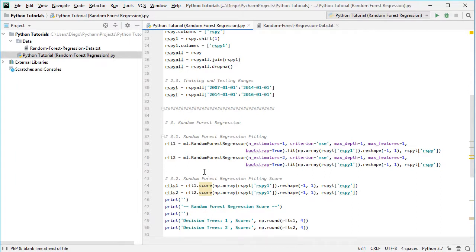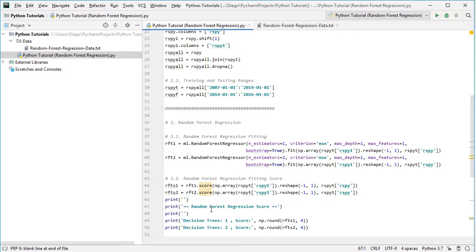The last step is to print the Random Forest Regression fitting score. We create two variables, rft_s1 and rft_s2, for the training range scores with one and two independently-built decision trees respectively. The score is calculated by passing the predictor feature reshaped with numpy.array and reshape(-1, 1) from the training range rspy_t, selecting rspy1, and the target feature rspy. Results are printed using numpy.round to four decimal places.